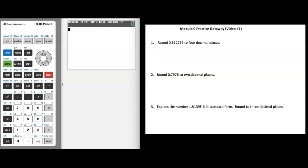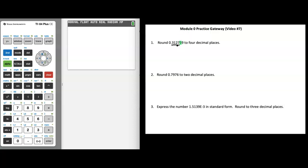Number one: let's round 0.312759 to four decimal places. I'm going to identify four numbers after my decimal point, and then look at the number immediately following the rounding digit. Since that number after the rounding digit is five — remember, if the number after the rounding digit is five or more, the rounding digit goes up by one. So the seven goes up to an eight. Rounded to four decimal places, our answer is 0.3128.